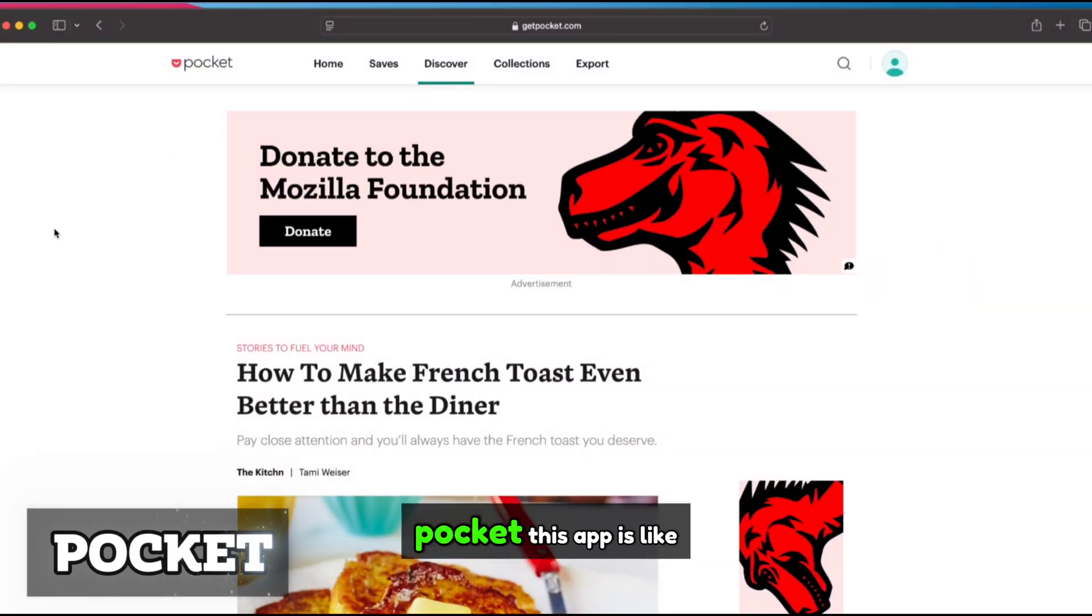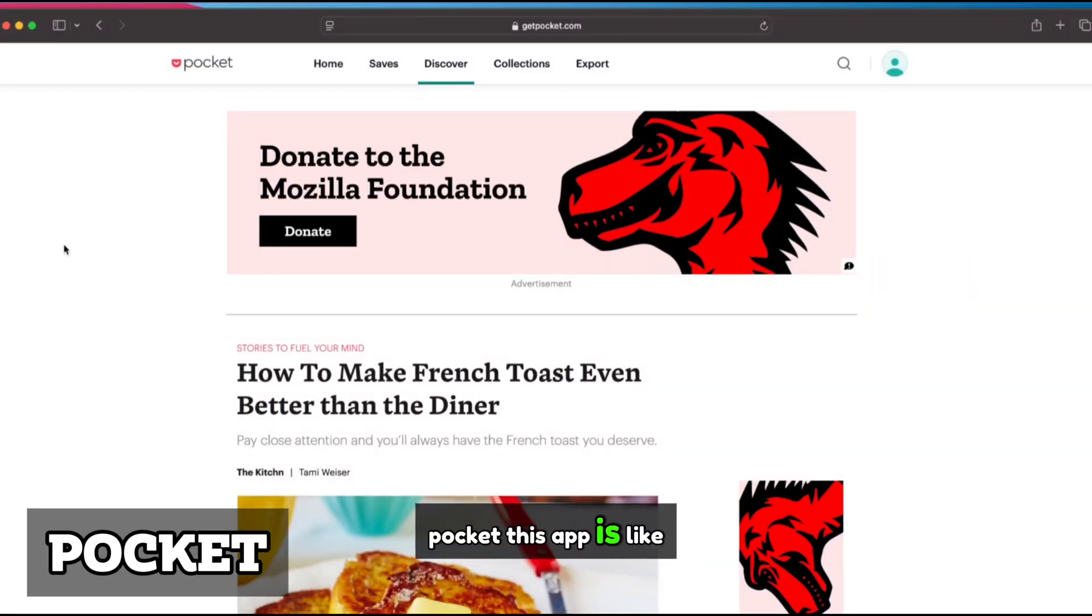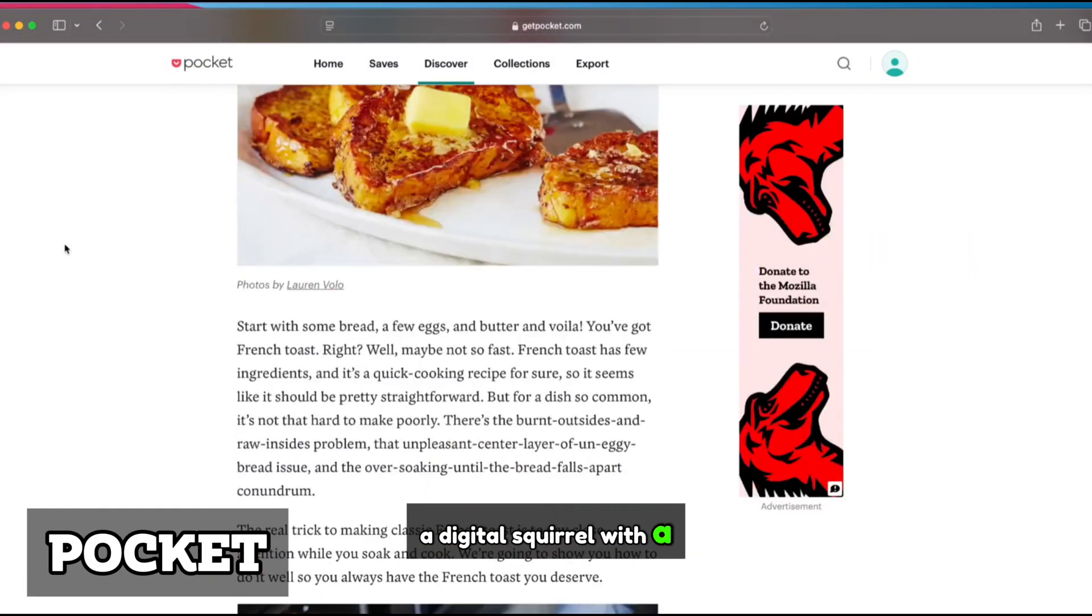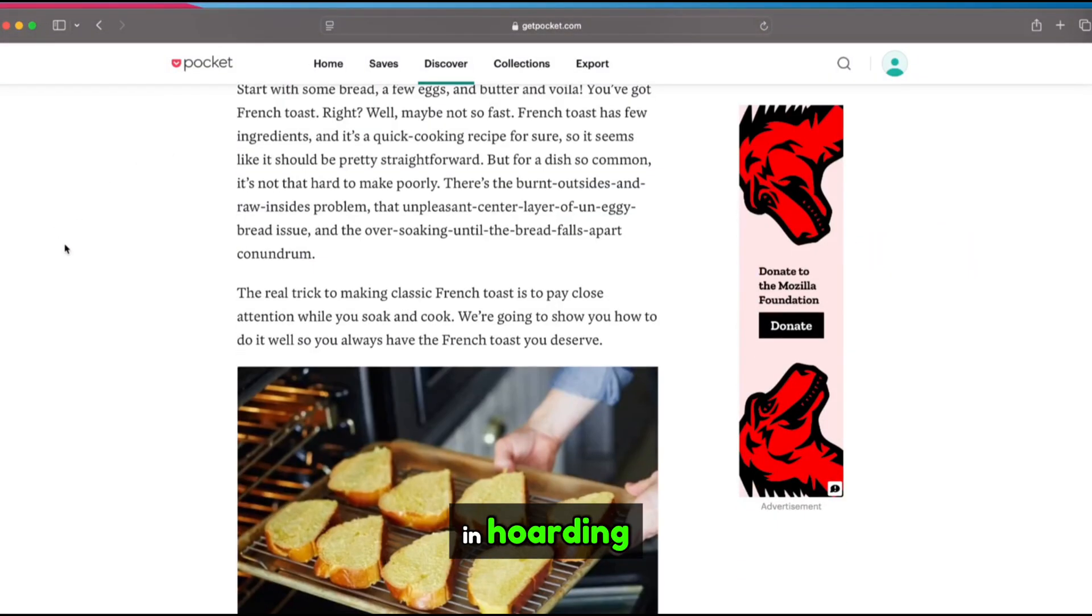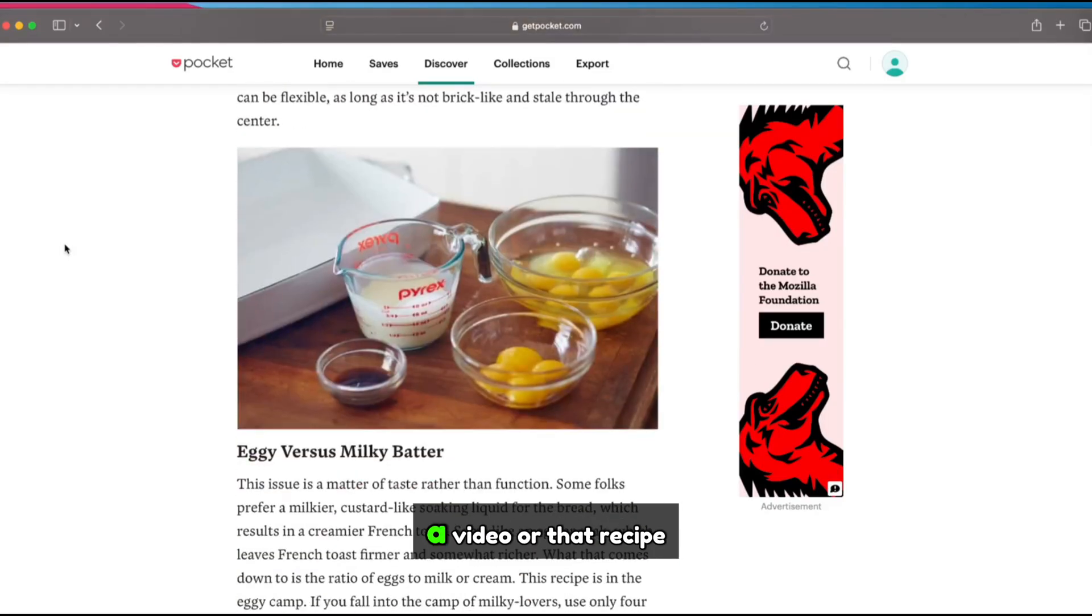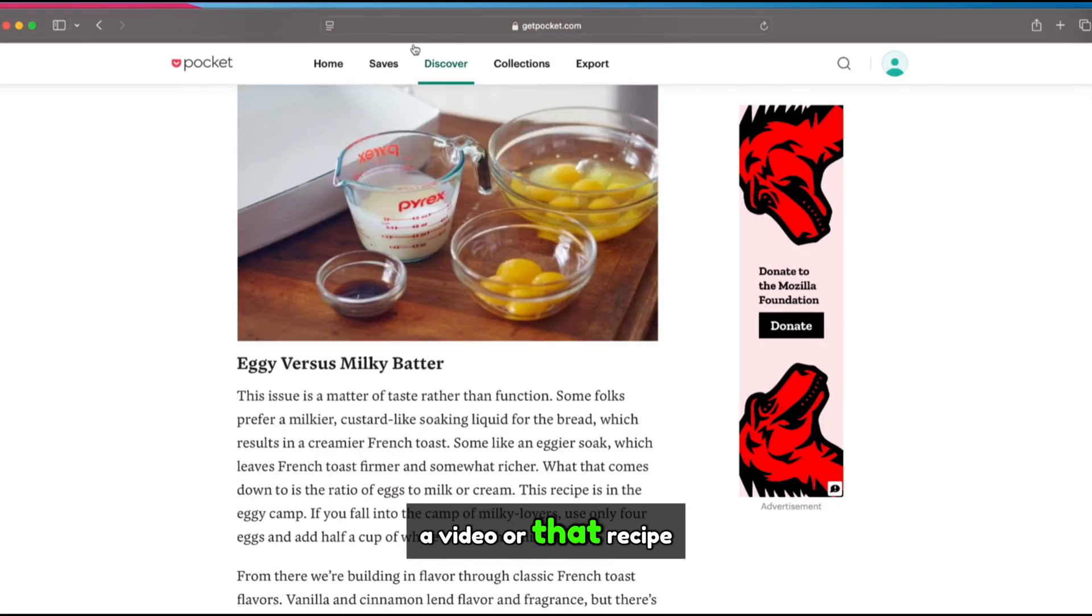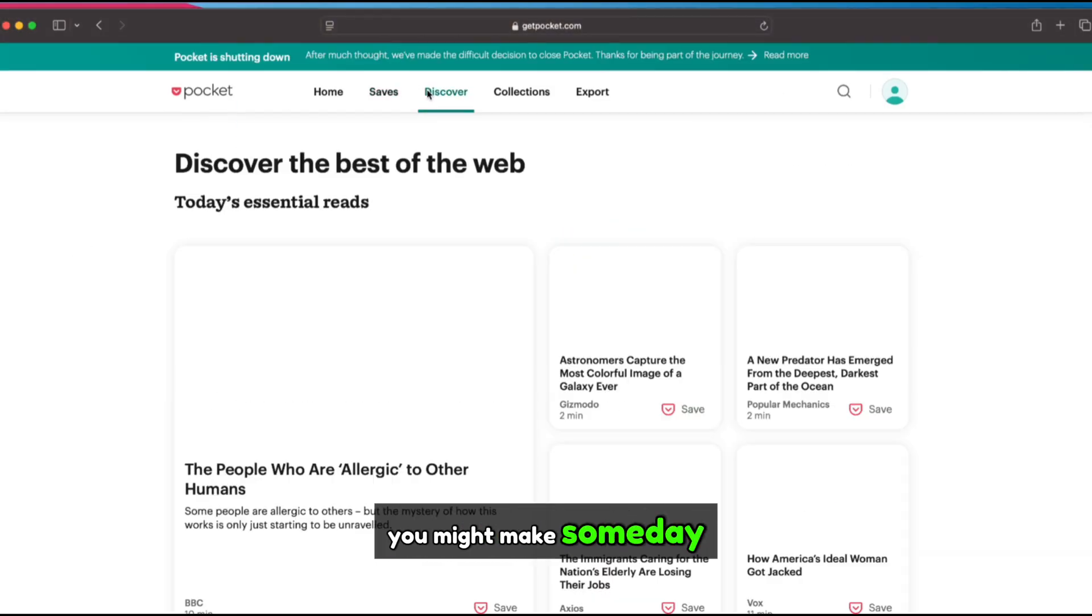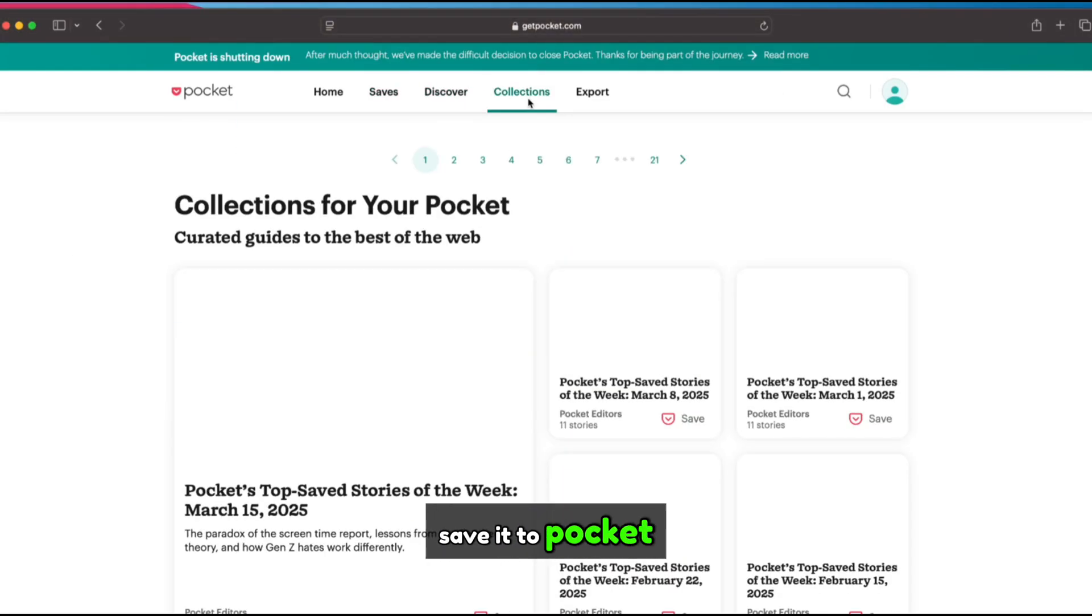Pocket. This app is like a digital squirrel with a PhD in hoarding. You find a cool article, a video, or that recipe you might make someday. Save it to Pocket.